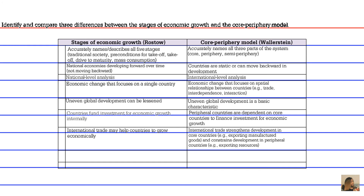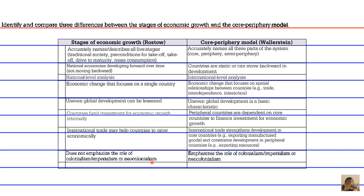An eighth difference involves colonialism. Rostow's stages of economic growth do not emphasize the role of colonialism, imperialism, or neocolonialism, whereas Wallerstein's Core Periphery Model explicitly emphasizes the role of colonialism, imperialism, and neocolonialism.